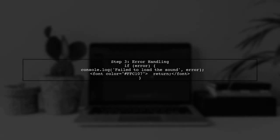Make sure to handle any errors that may occur when loading the audio file. This will help you debug if the audio does not play as expected.